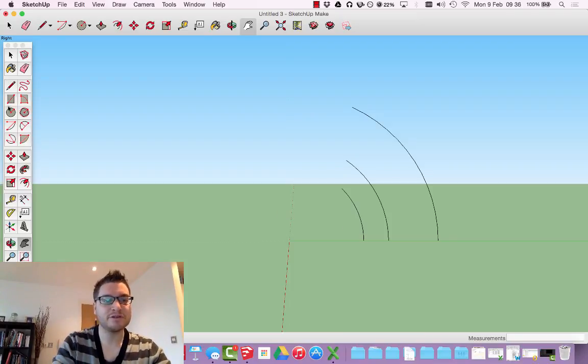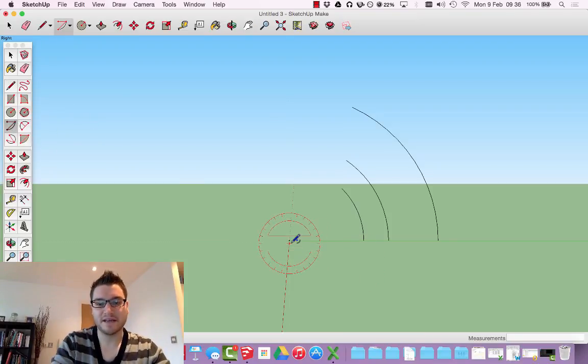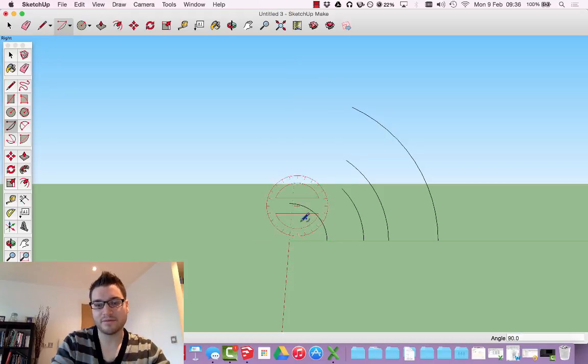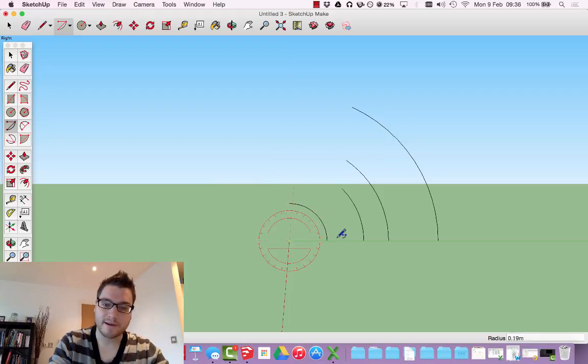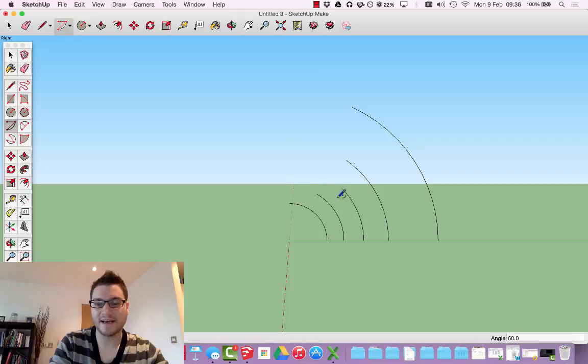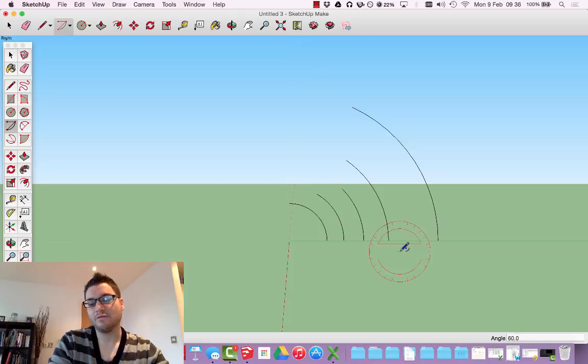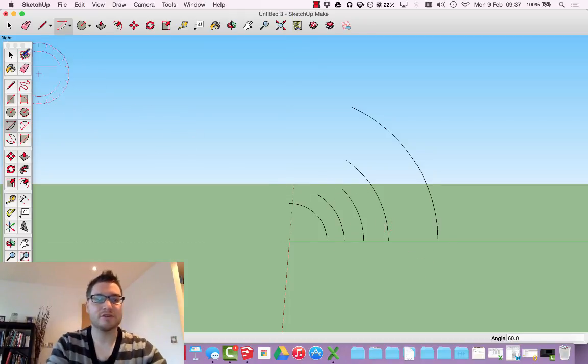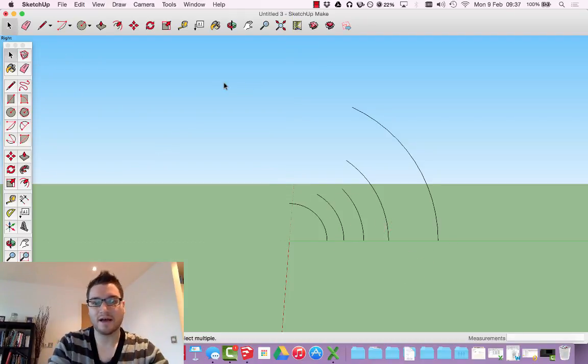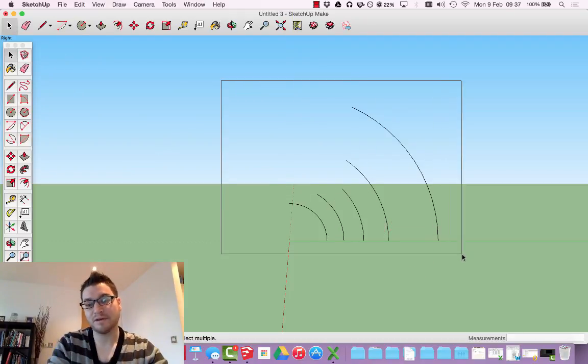You can also, of course, just do it by eye. By saying, about here, I want it about, well, I want it to the origin. Or about here, I want it to be about there. So you can do it by eye, you can do it by measurements.